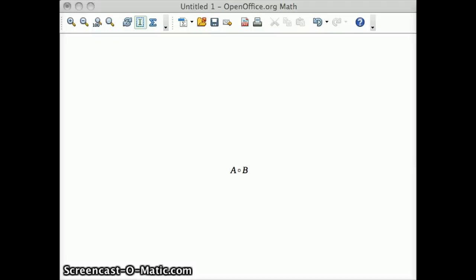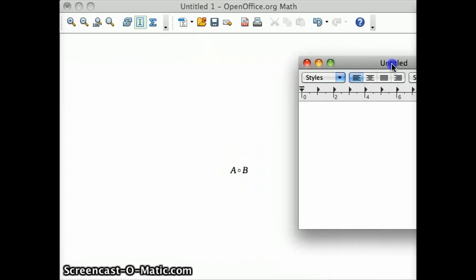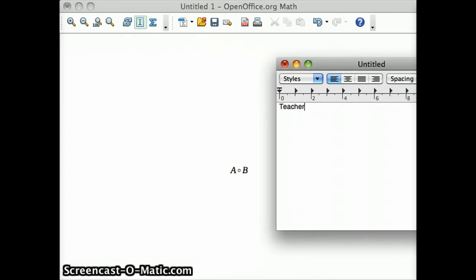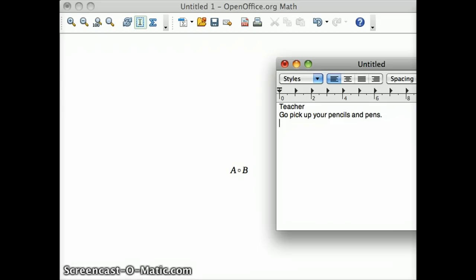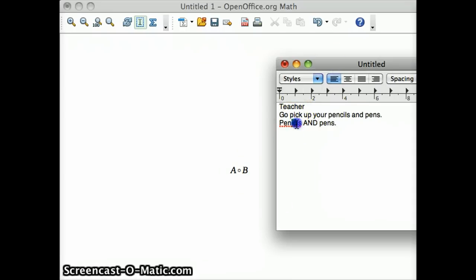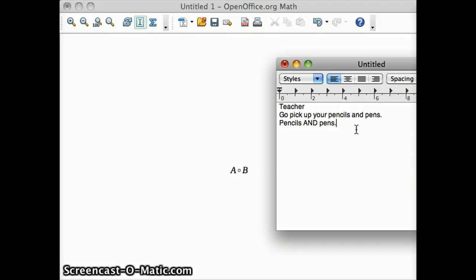Alright, so that might be a little bit hard to understand. Given all the examples, it's kind of a little bit of too much information to throw. So let's try throwing in a real life example. If your teacher tells you to go pick up your pencils and pens, John goes over and he's going to pick up pencils and pens. So, instead of picking up just the pencils or just the pens, he's going to pick up both. AND will only work if you have both of them.